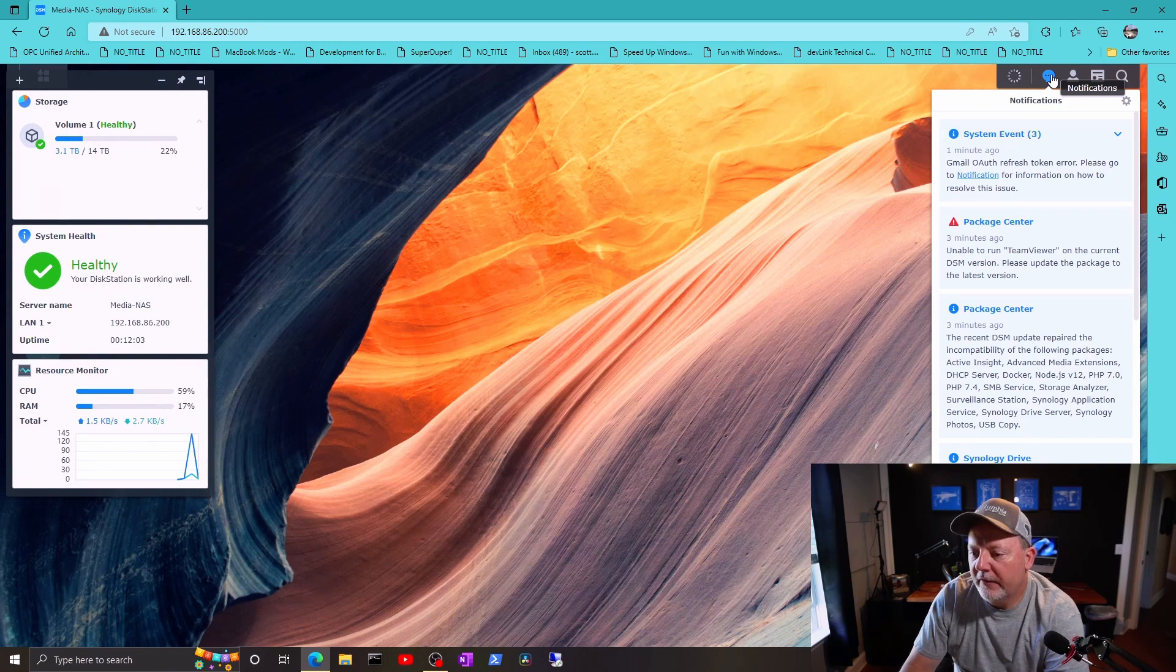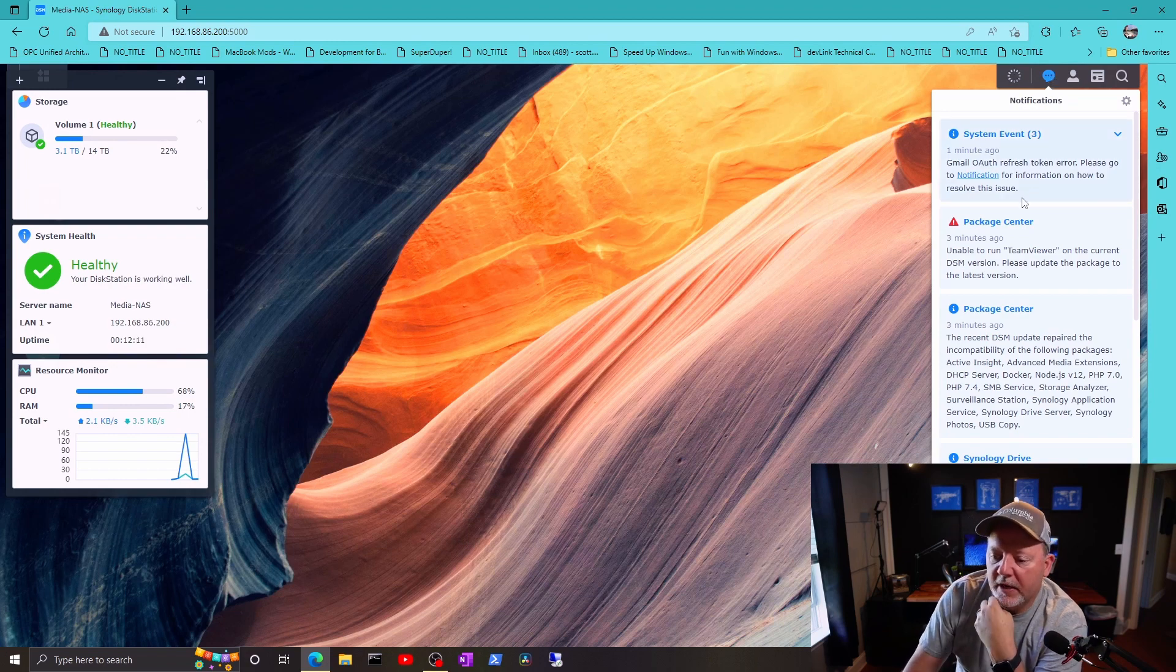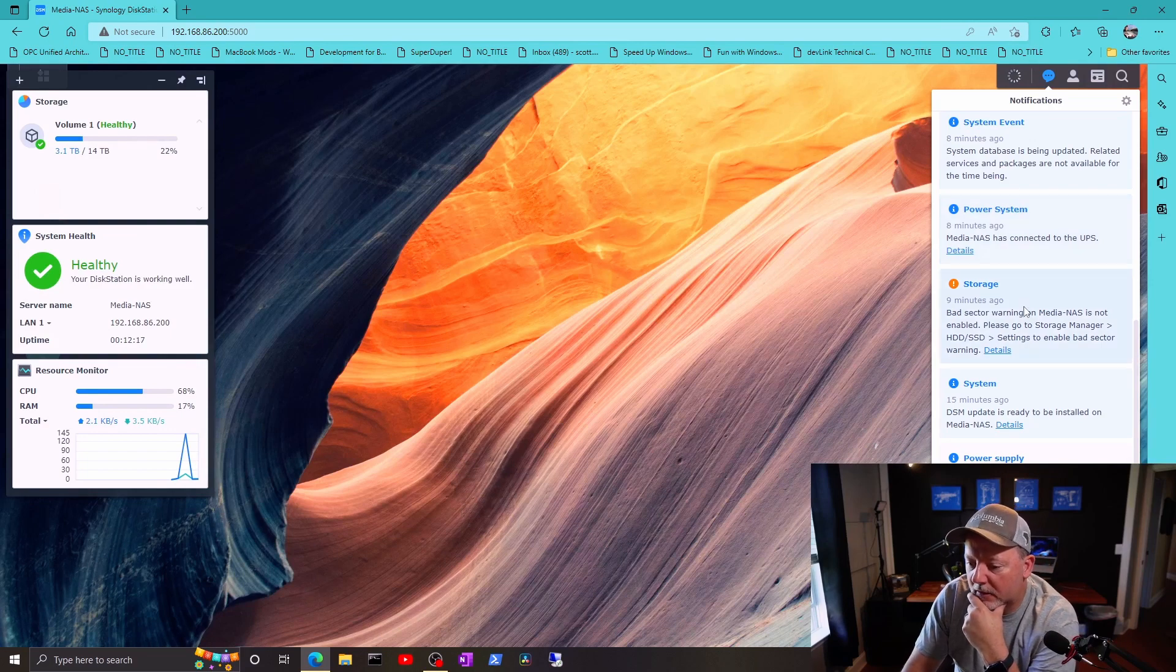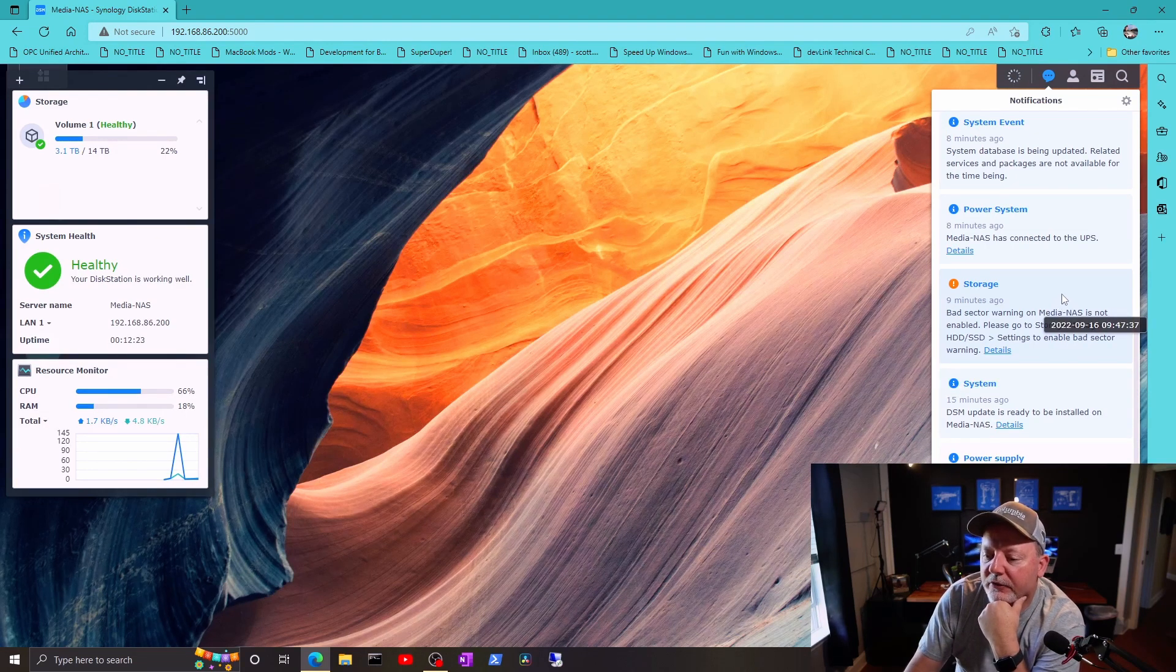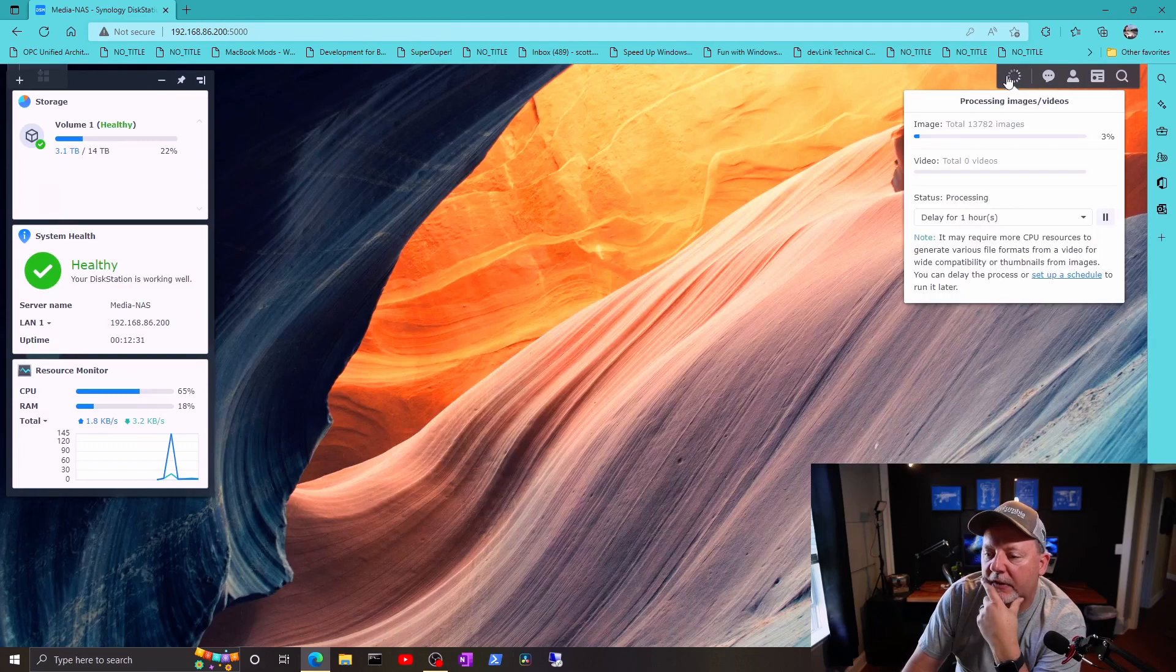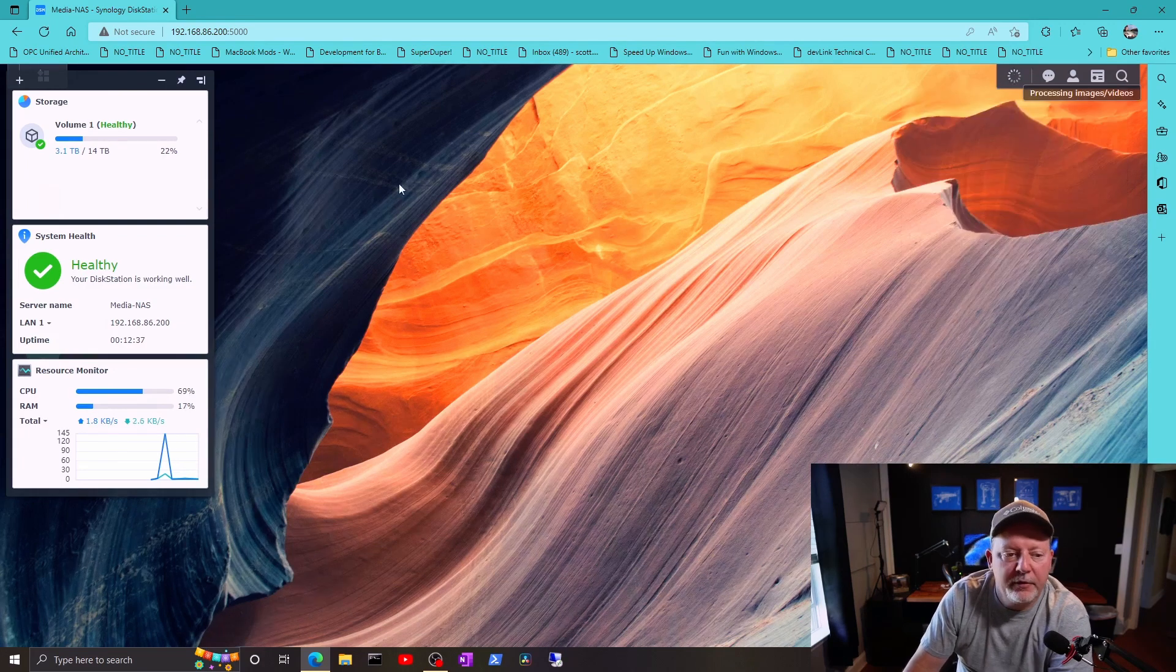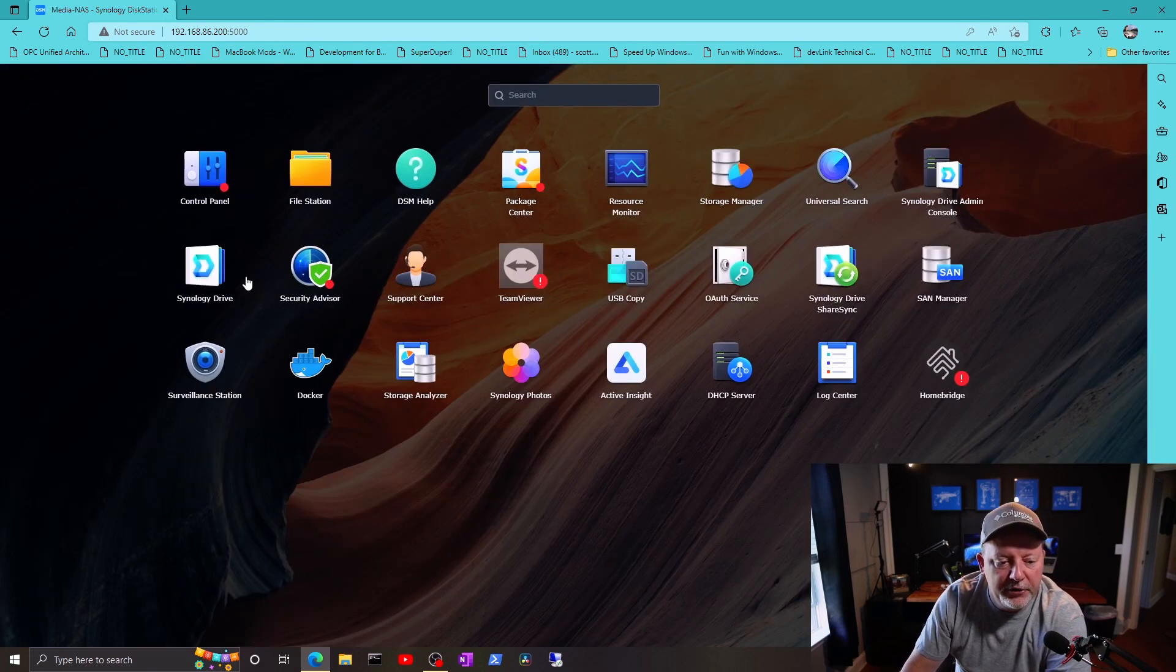So everything... it's going to tell me that certain things are not working, but my UPS is working. I have a bad sector warning on one of my drives. Oh, it's not enabled, I'm sorry. Bad sector warning on media and that is not enabled. Okay, so we'll go through all these notifications and see how things are going. I've got all my pictures and videos backed up, so it's going to take a while to do all that. Go through and make sure everything's running.